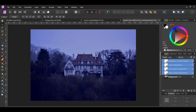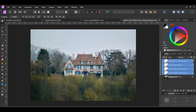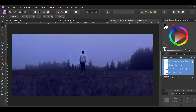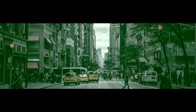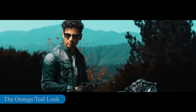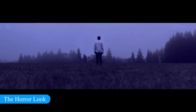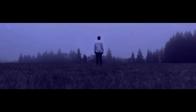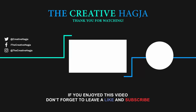This is how to do cinematic color grading in Affinity Photo. If you've enjoyed watching this video, please give it a thumbs up, comment, share, and subscribe. Hit the bell icon to turn on post notifications so you never miss an upload.